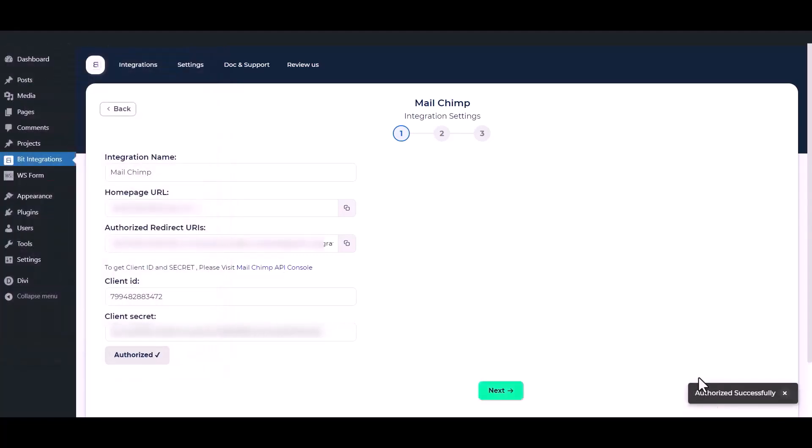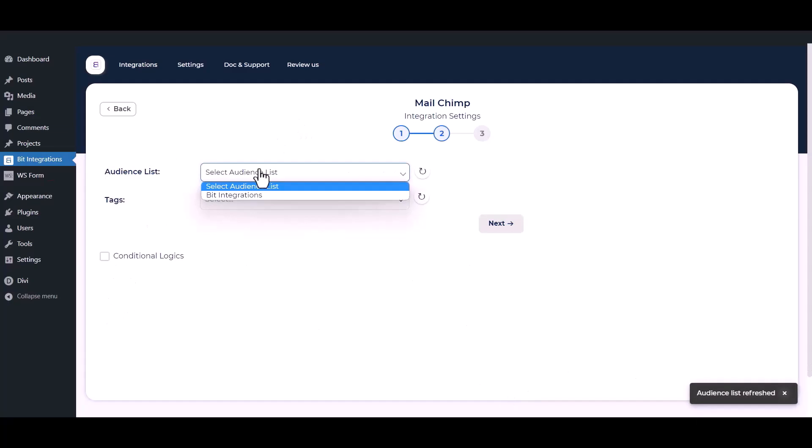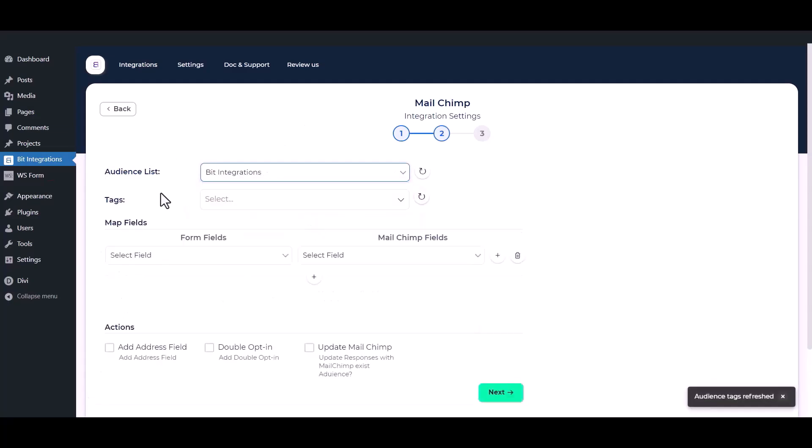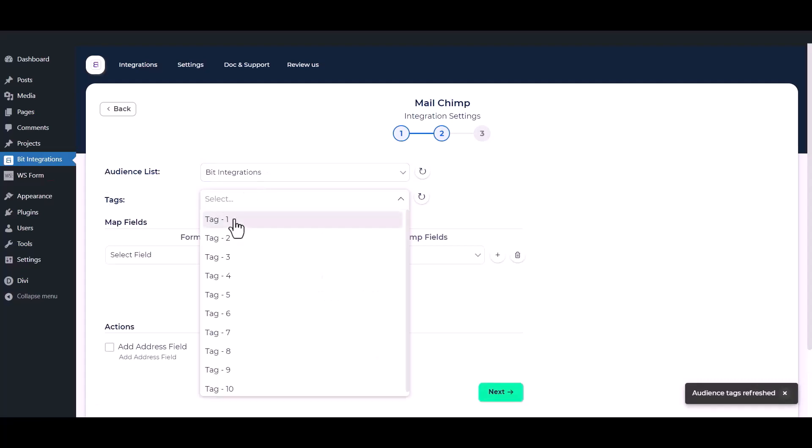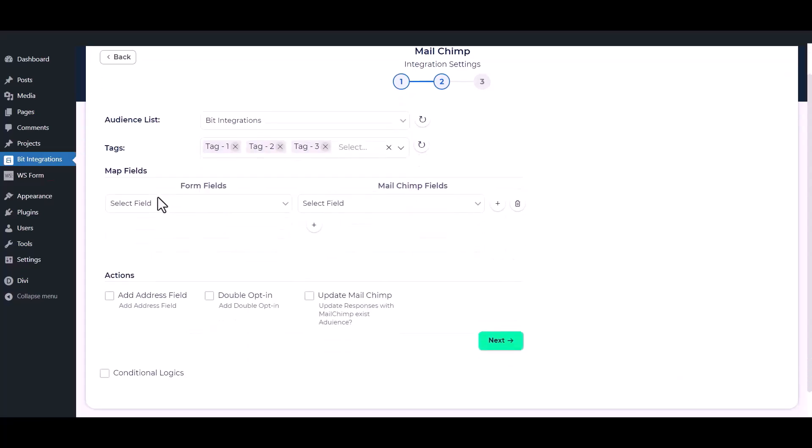Then click on the next button. Select your audience list from the drop down option. You can add a tag, also multiple tags, for the contacts that you have created before on your Mailchimp account as per your requirement. Now map the field.